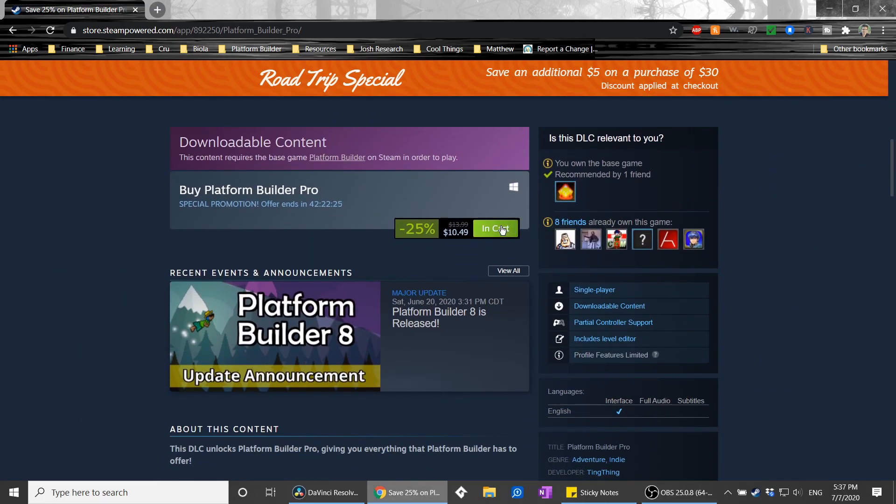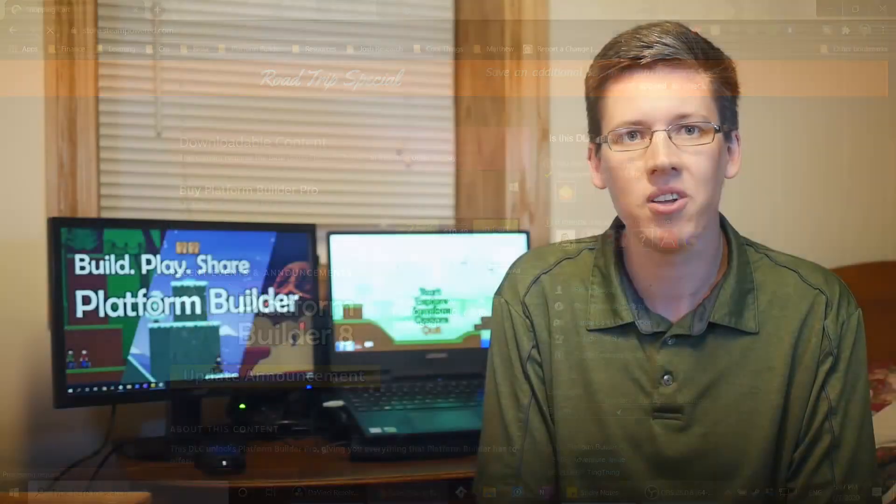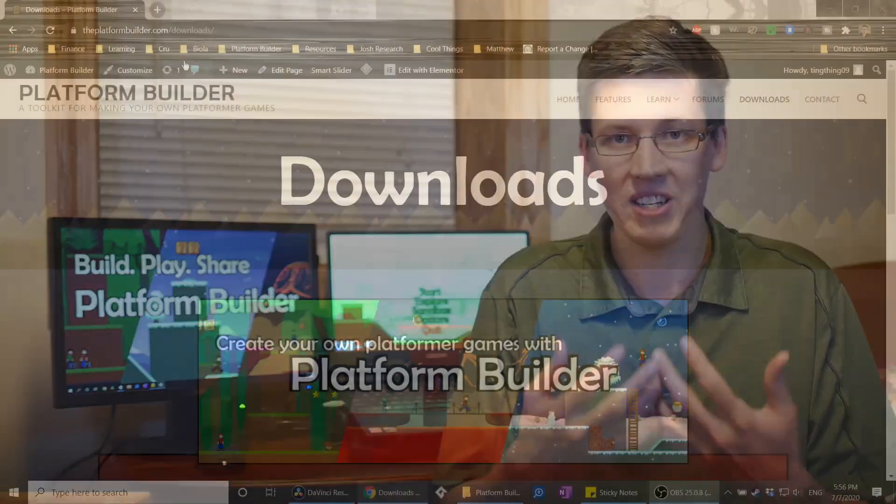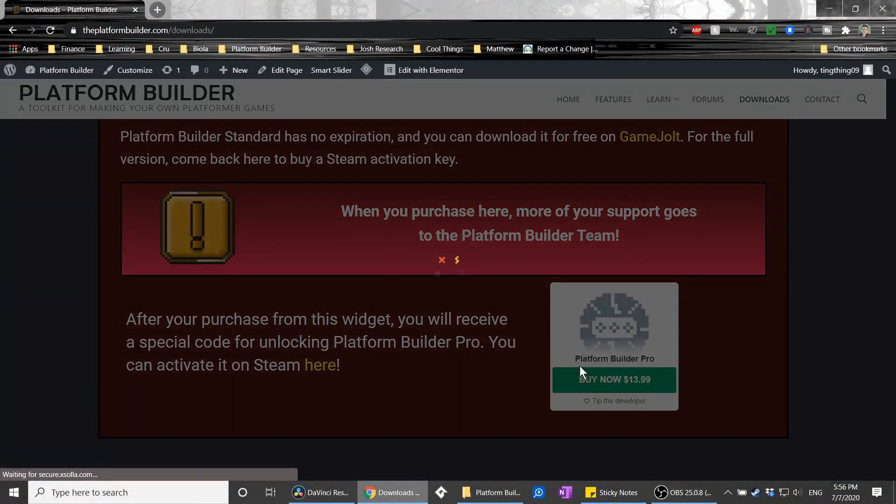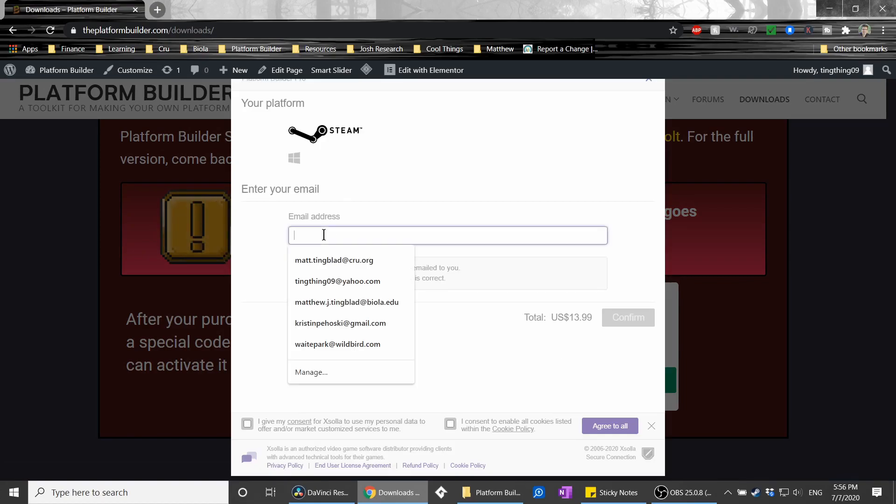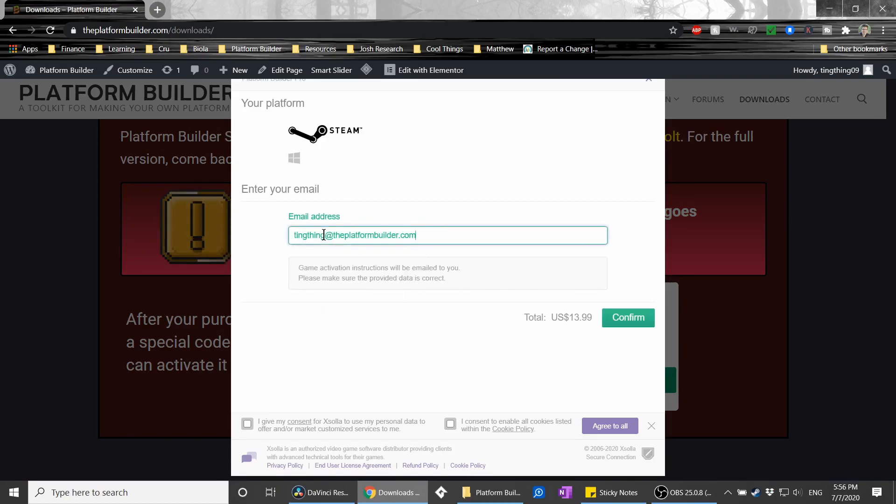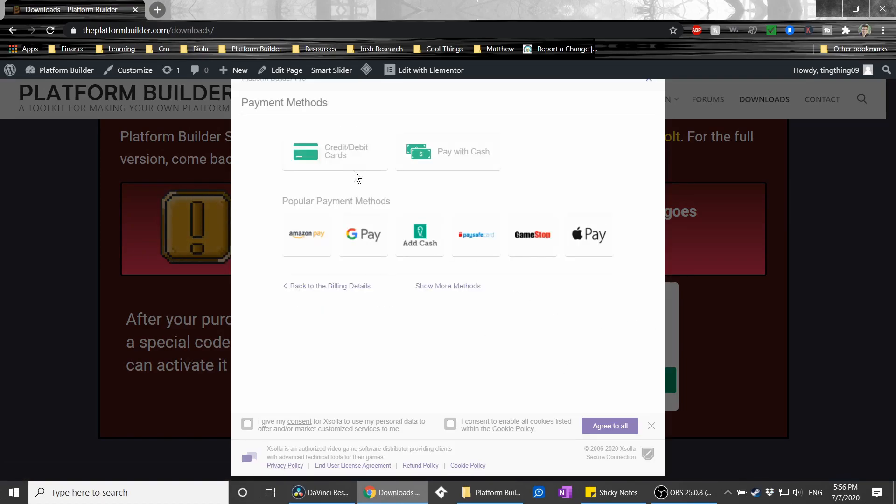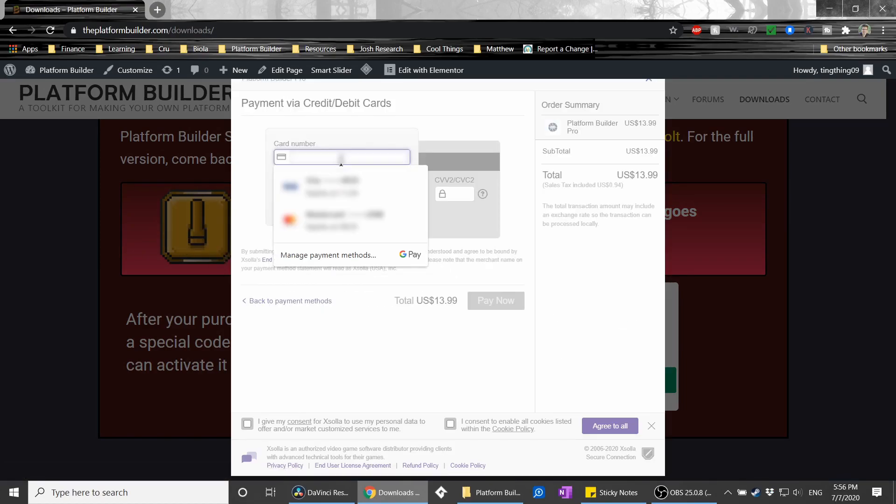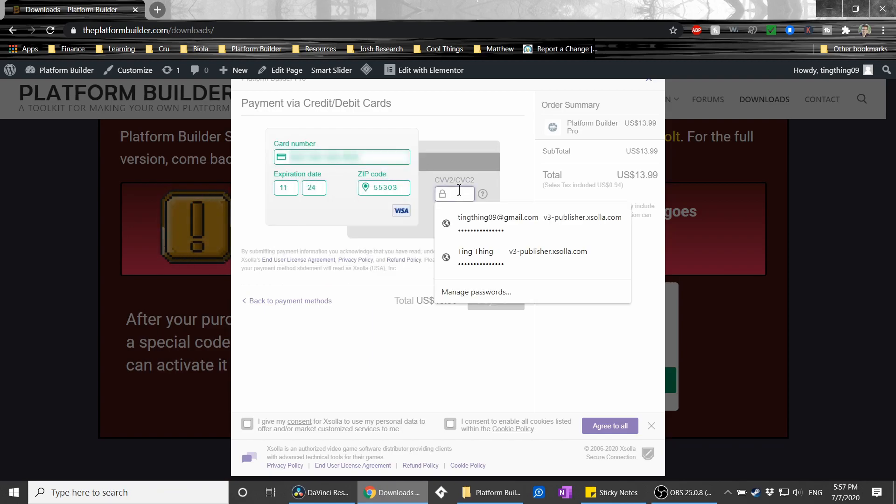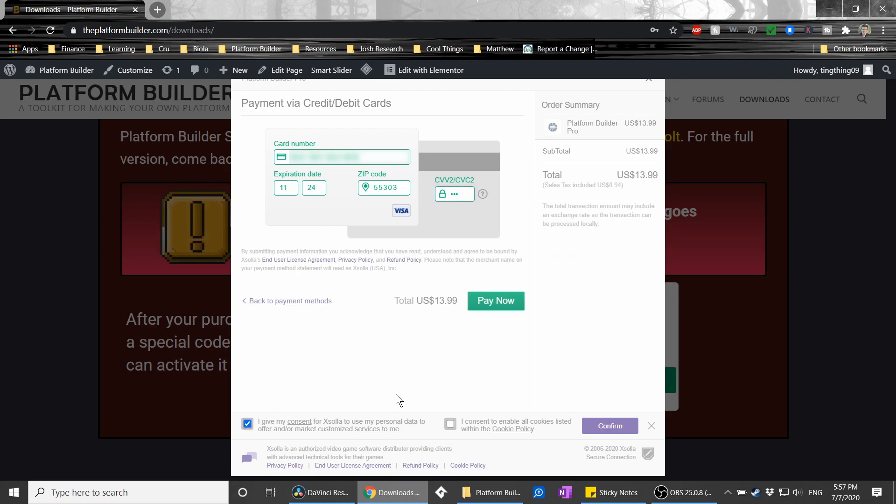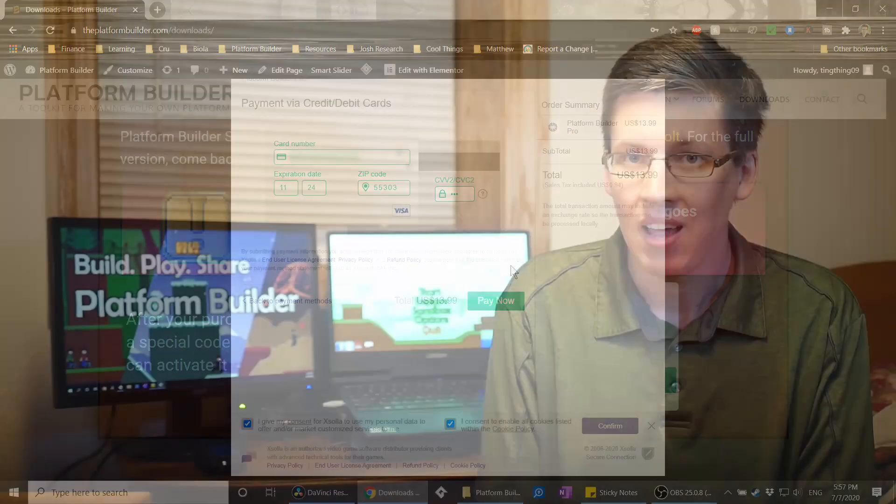Now, if you want, you can buy from Steam, or if you'd rather see more of your payment go directly to us, then visit our website, theplatformbuilder.com/downloads. And right there, we have a button that you can use as well. Doing that will email you a unique access code, which you can plug into the Steam website to unlock Pro. All right, enough about that.